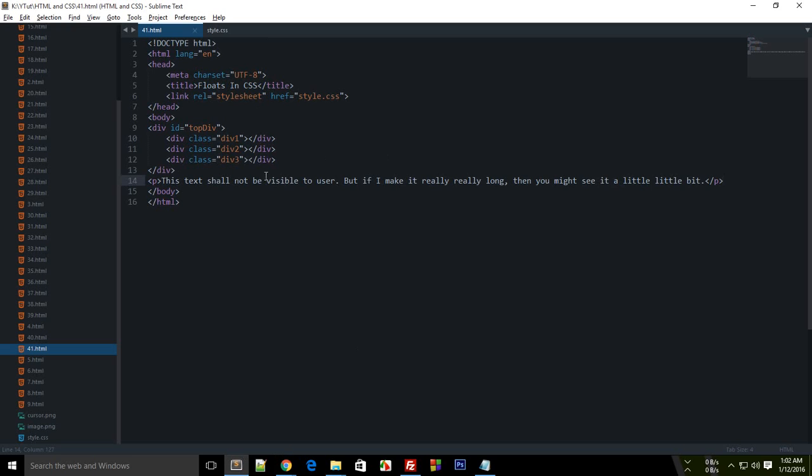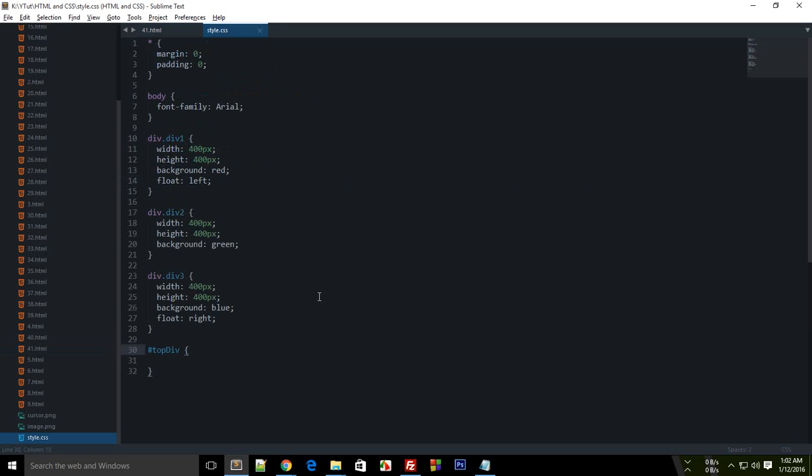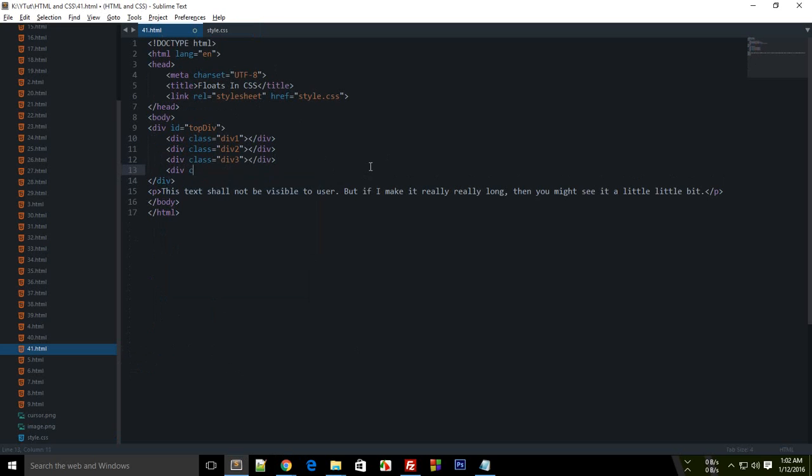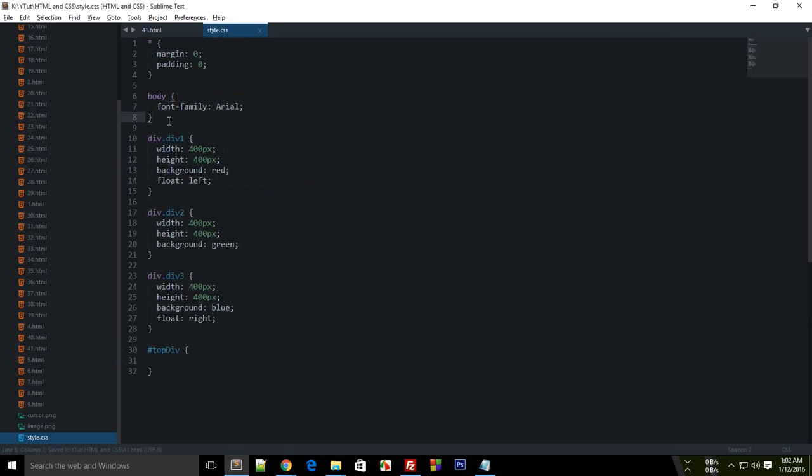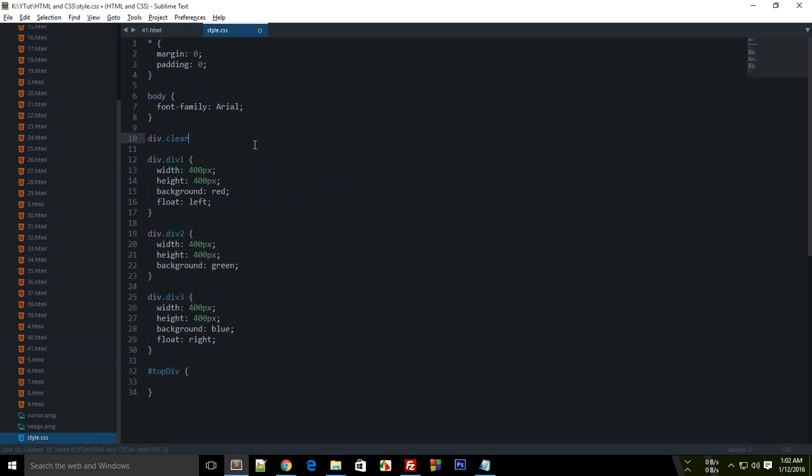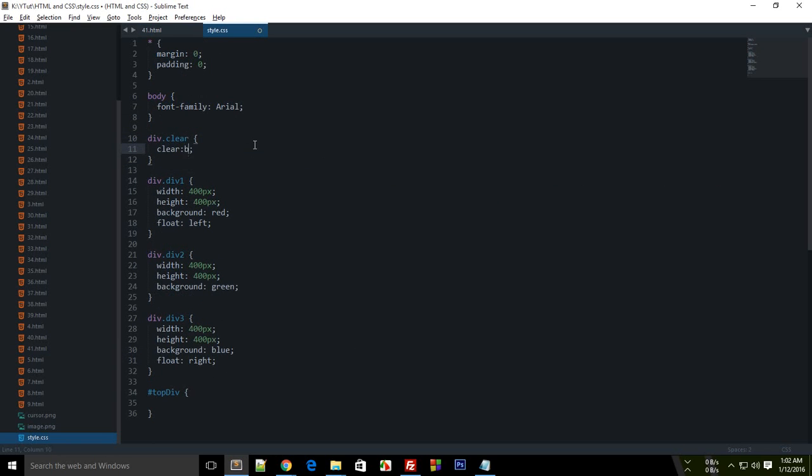So that is why the parent has no height. This p tag starts from the top of the document. To fix this what we make use of is something known as a clear. Clear clears the float. If I have like I do div class clear and I write right here div dot clear clear both.